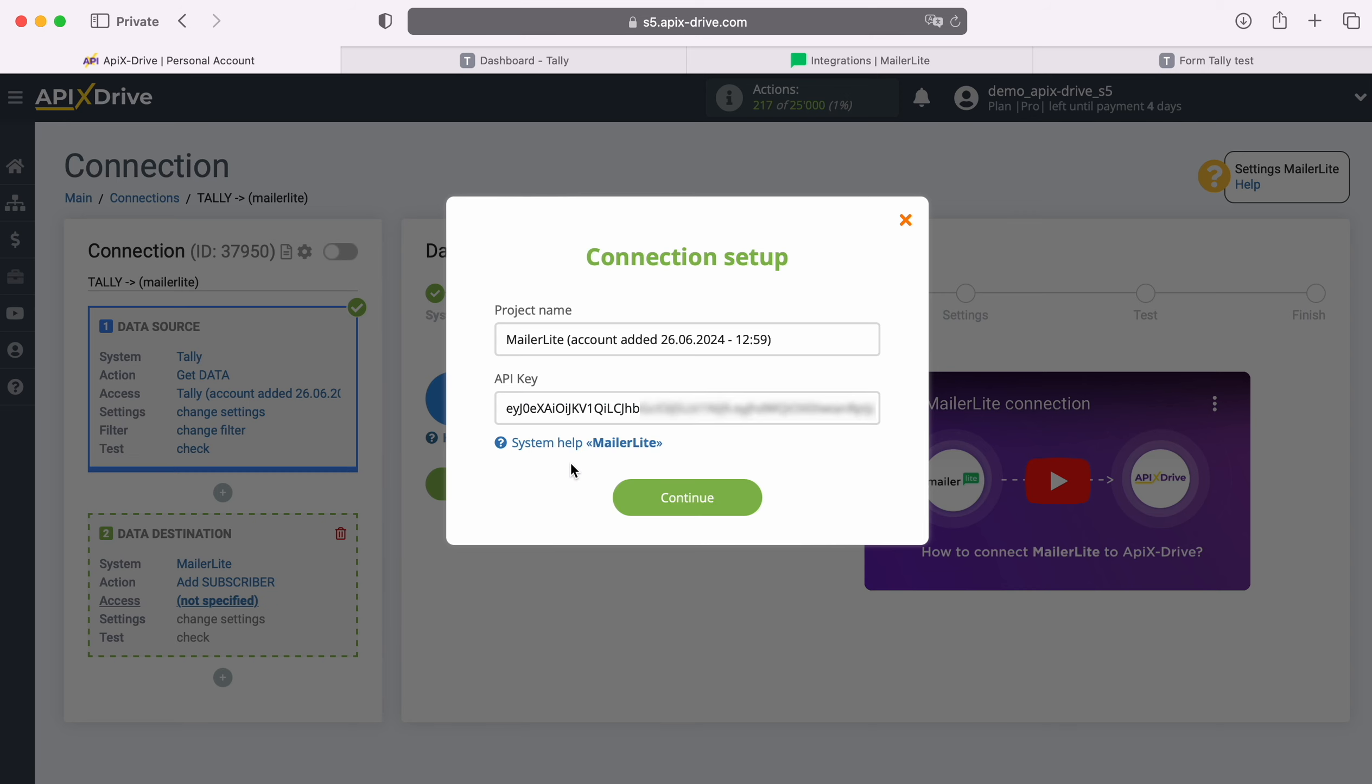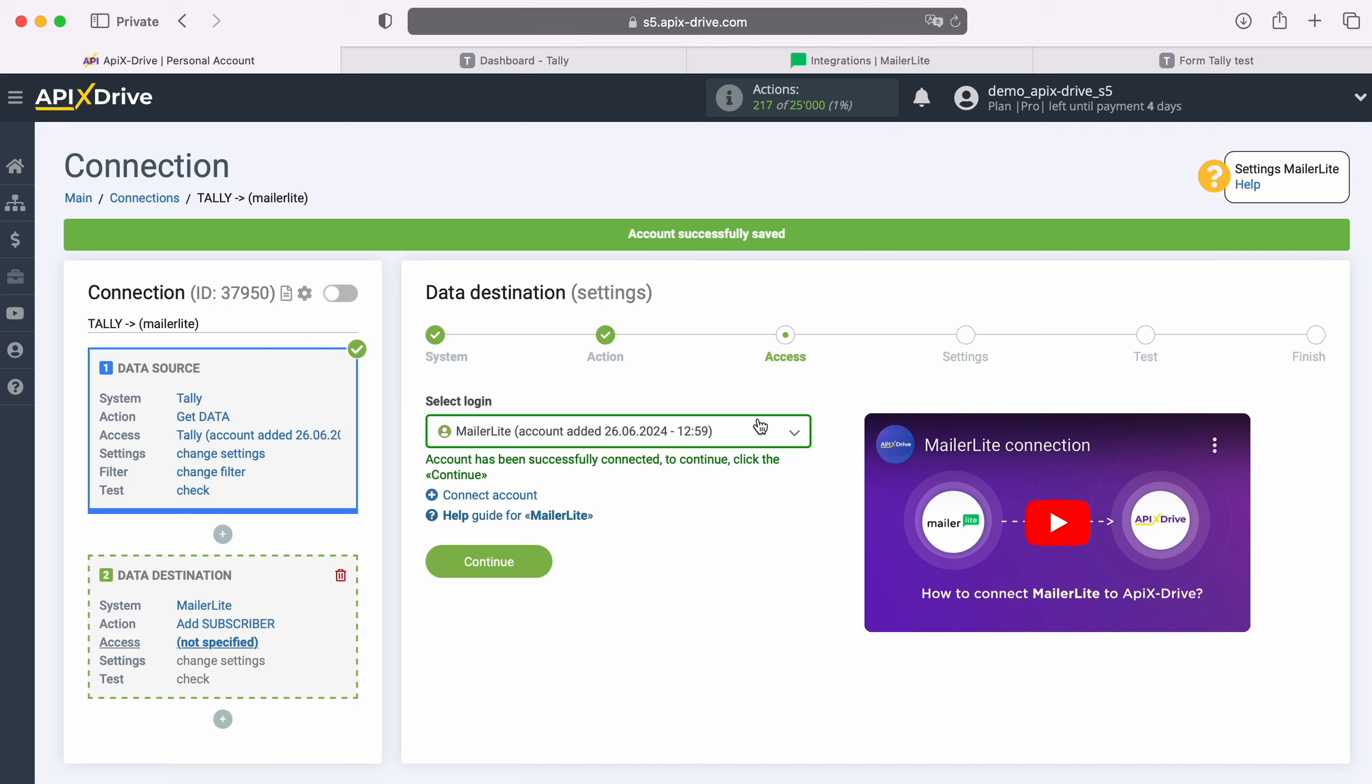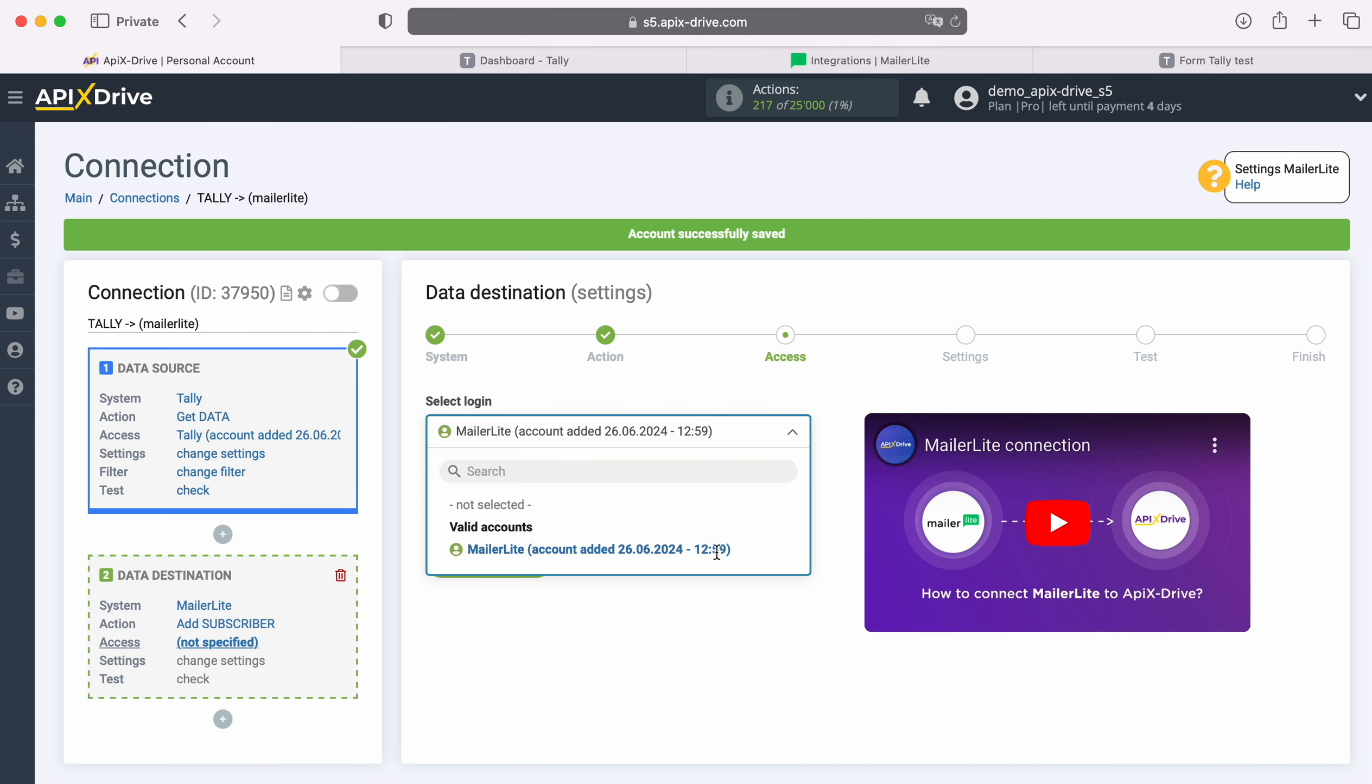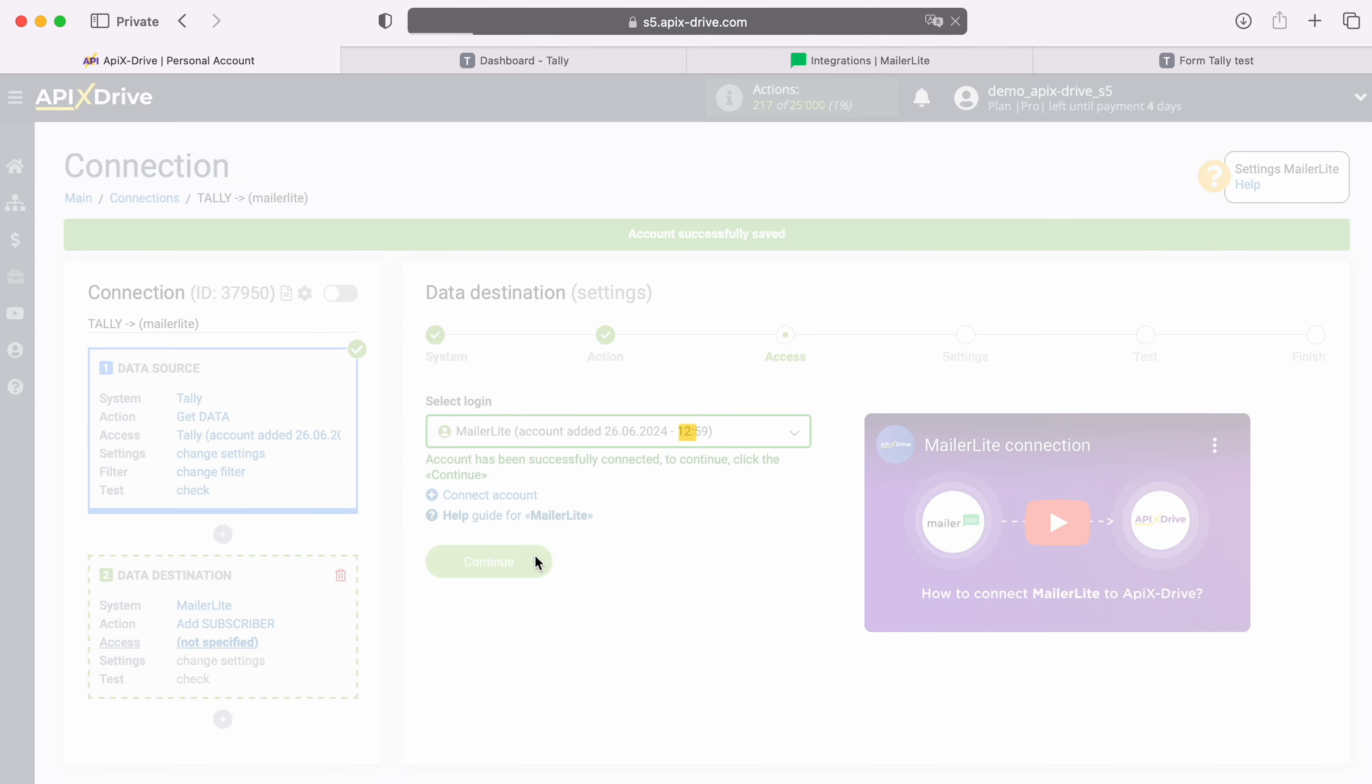When the required field is filled in, click Continue. When the connected account appears in the list of active accounts, select it and click Continue.